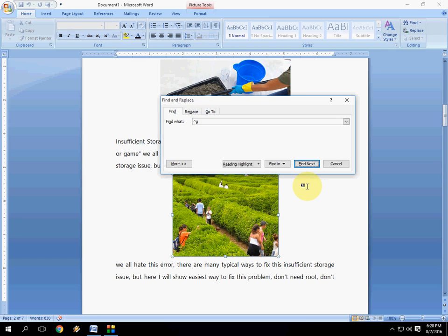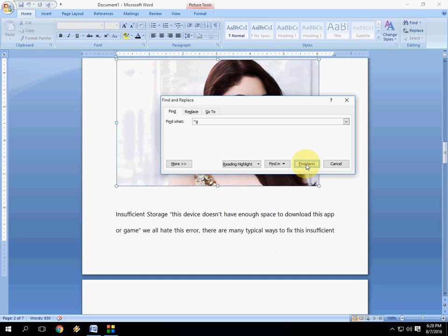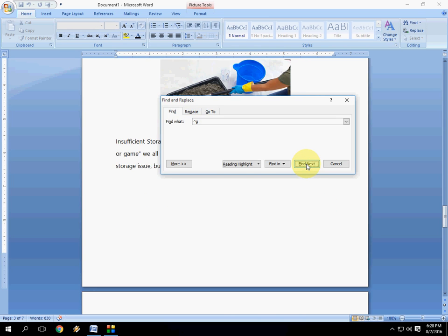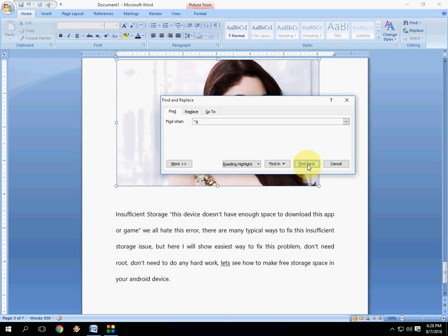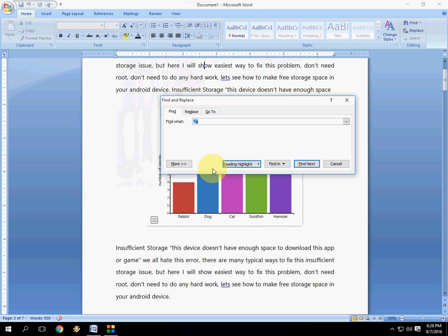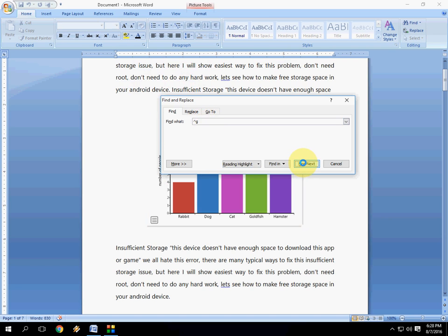Okay, only pictures will be selected when you click Find Next. It will find your pictures only when you press the raise to the power and G in the Find Word box and press Find Next. Look at that.